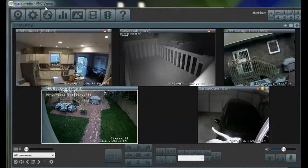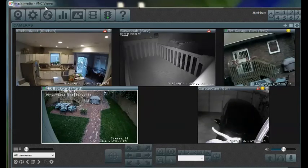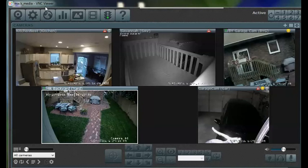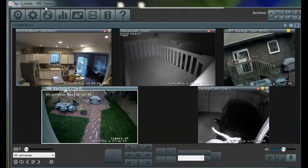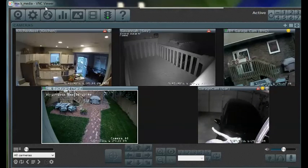What I can say is that Blue Iris is now compatible with the Nest cam if you use an RTMPS connection, but it's hard to find that URL. So I'm going to demonstrate how to find that URL now.